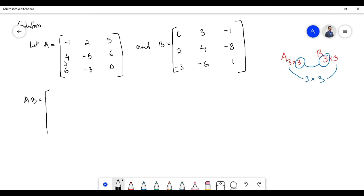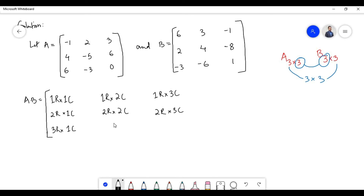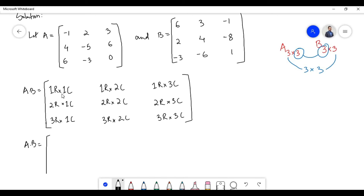In order to multiply the first matrix with the second matrix we need to multiply the first row with the first column, next the first row with the second column, next the first row with the third column, next the second row with first column, next second row with second column, next second row with third column, next third row with first column, next third row with second column, and next third row with third column.